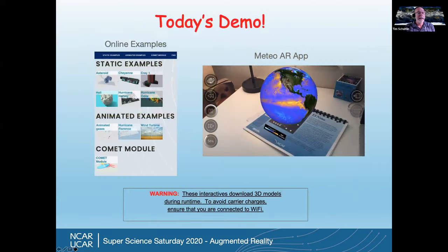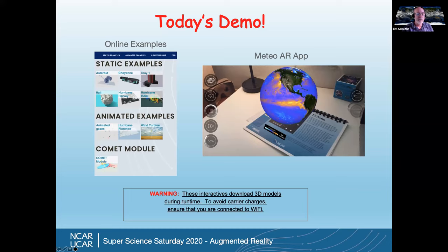We're really excited to show you a couple of examples of augmented reality we've been developing at NCAR. Matt's going to start by demonstrating examples of a giant hailstone, a supercomputer you can put in your living room, and even an asteroid impact. Then Nihant is going to show you an application he created called Meteo AR, which runs on your mobile device and lets you explore a bunch of really cool data sets. Just a note — if you want to try this later, make sure you're connected to Wi-Fi so you don't incur any carrier charges.